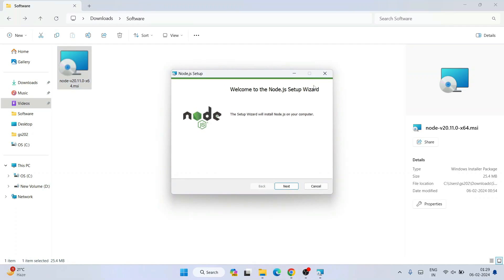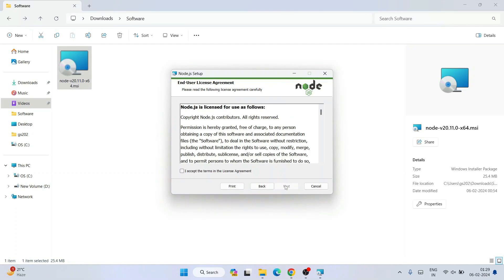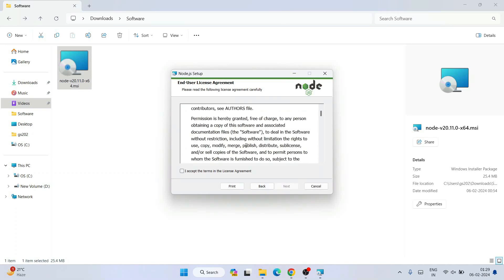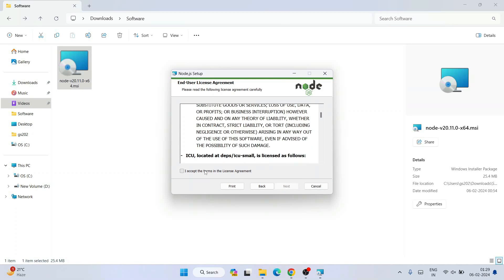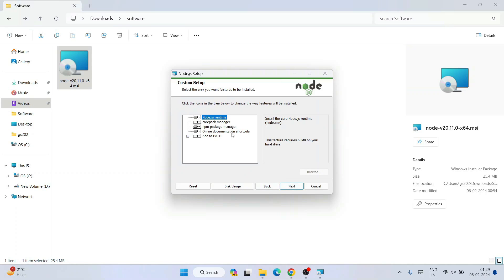I will go to our download directory and you can see that Node.js has already been downloaded. So just simply double-click on the installer. We will come to the Node.js setup. Click on Next. These are all license agreements — you need to accept the license agreement. Click on Next. This is where Node.js is going to be installed. I will keep this default and simply click on Next. You can see these are all the packages that it is going to install.